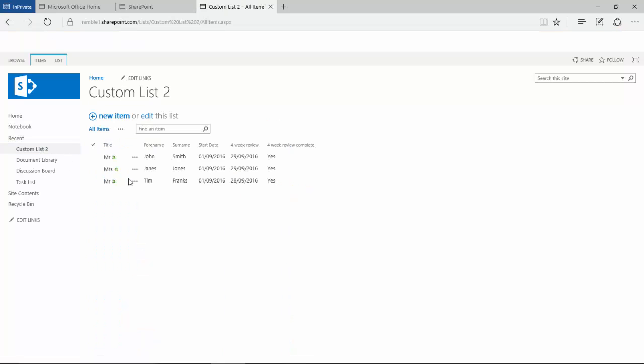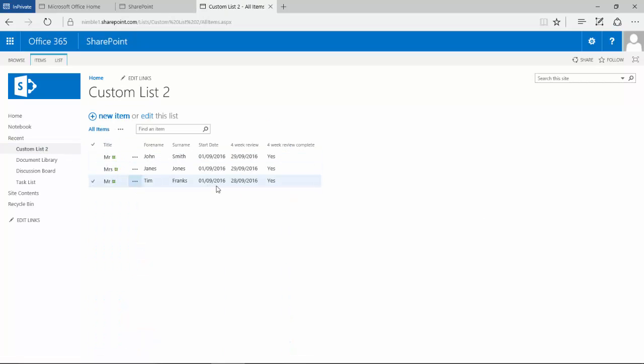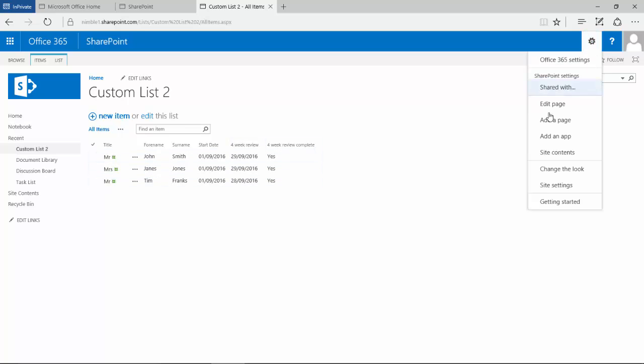Notice now that the date format's changed into a UK format. So if we go back here just very quickly, you'll notice that there are a variety of other options.